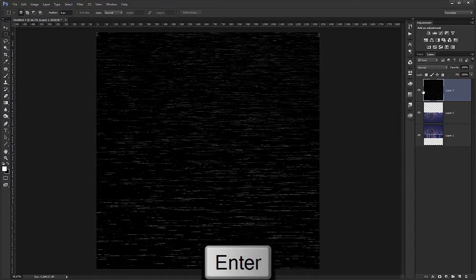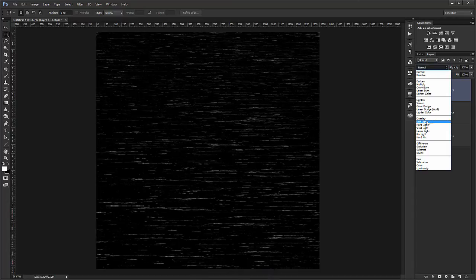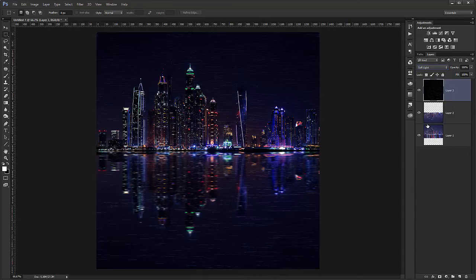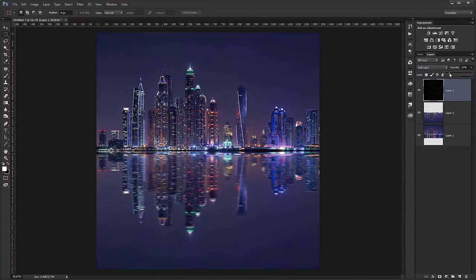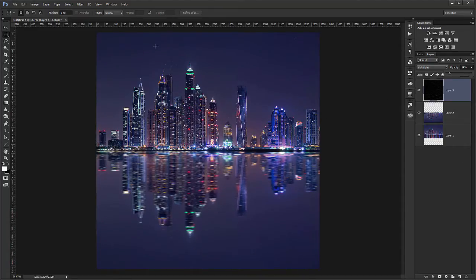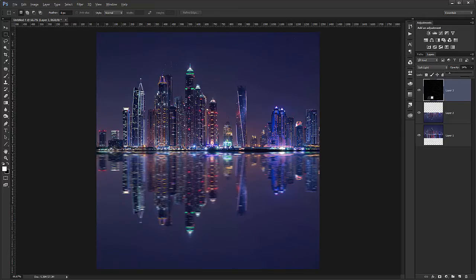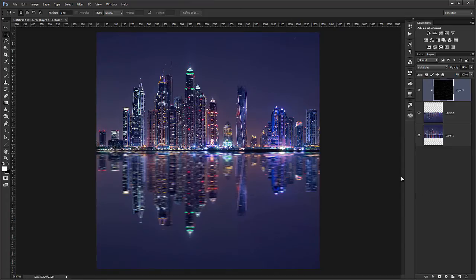And now I will choose soft light. And I will go to around maybe 14%. We of course don't want this to affect the sky. So I will hold down ALT key. And click in between these two layers.